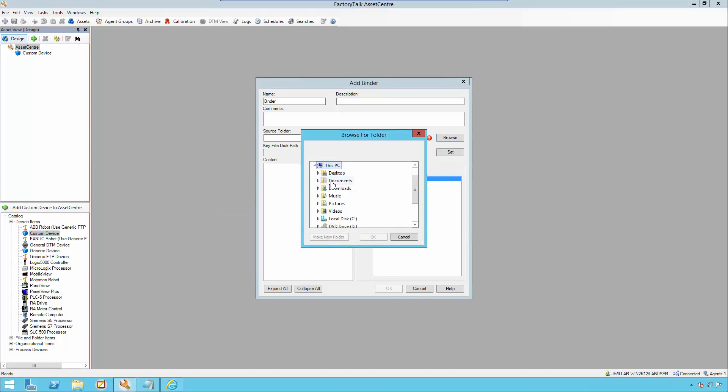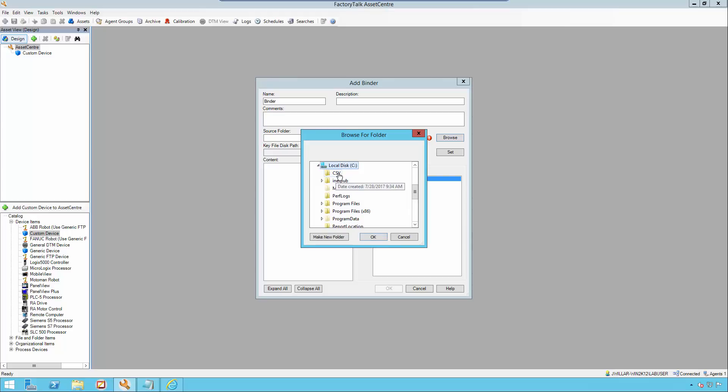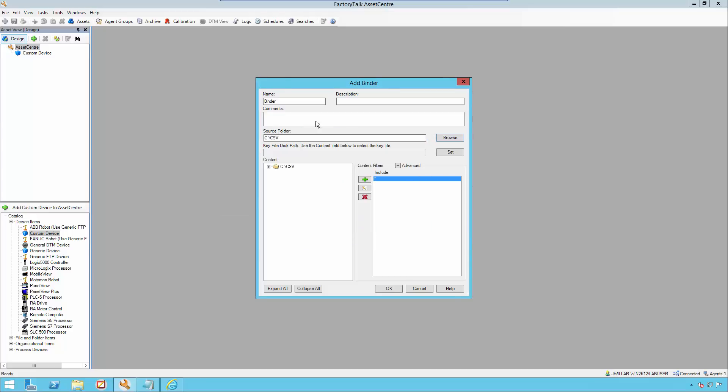Instead, we are using the recipe pro plus file as our source and therefore, I'm just going to select in the C drive the csv folder. I'm going to name my binder csv and press ok.